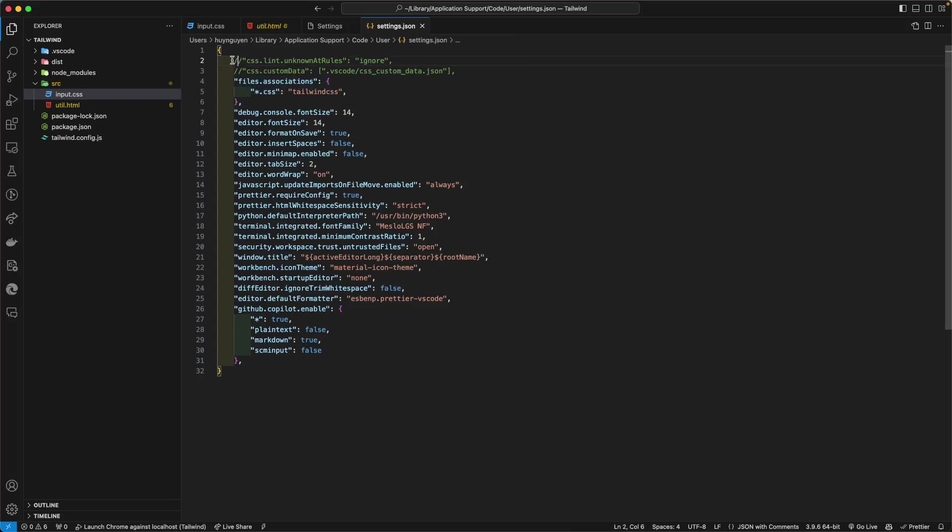But certainly, I do not recommend this approach here because, obviously, we never make mistakes in our CSS, and we blame everything on our teammate, right? But just in case our teammate makes a mistake, we don't want to miss that, okay?